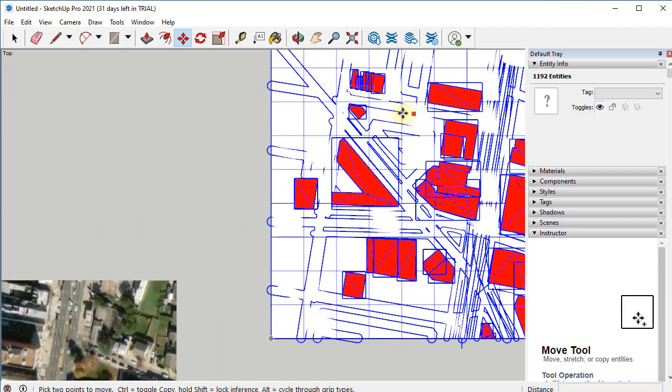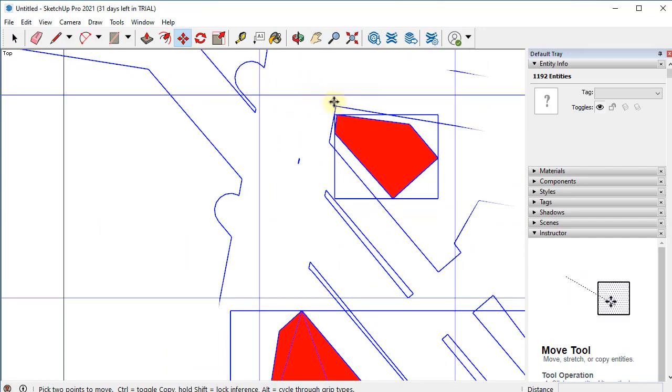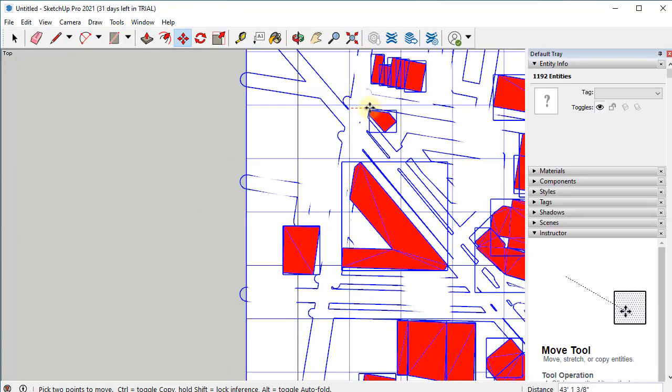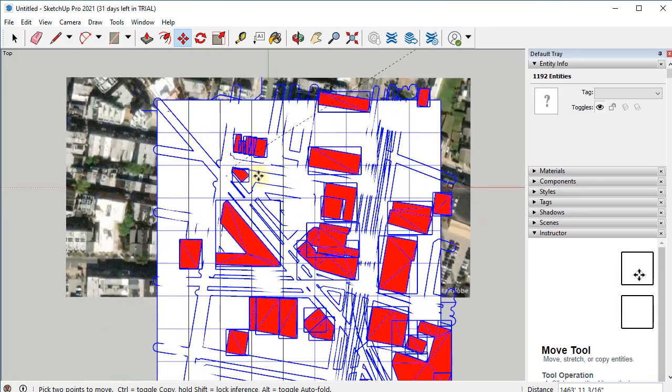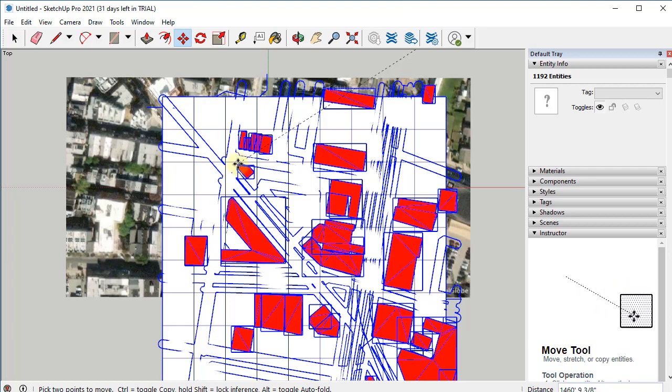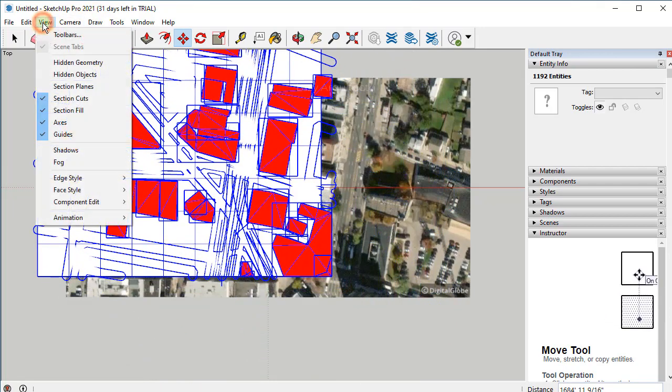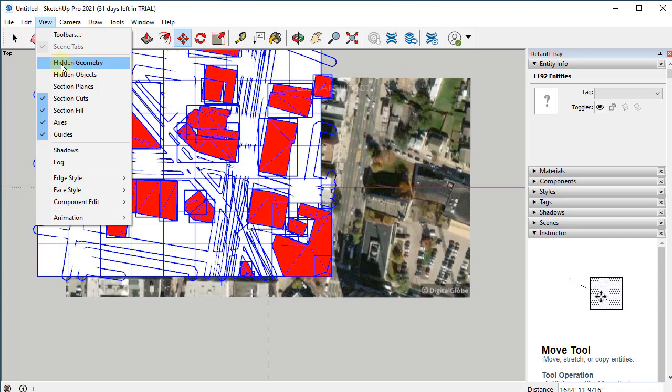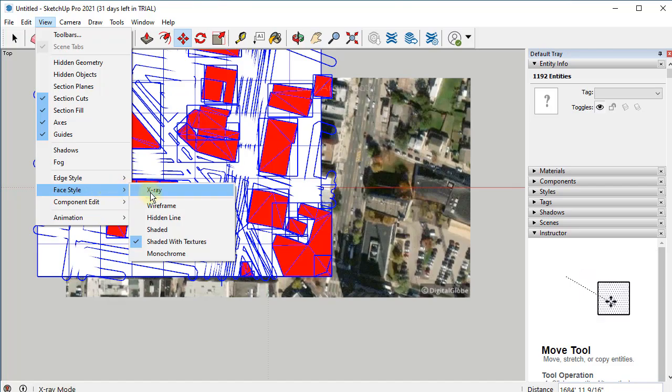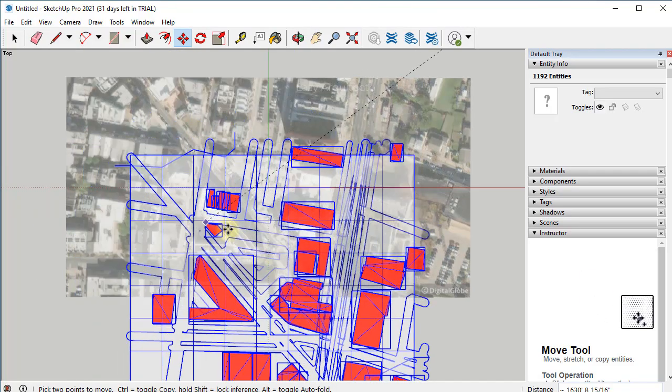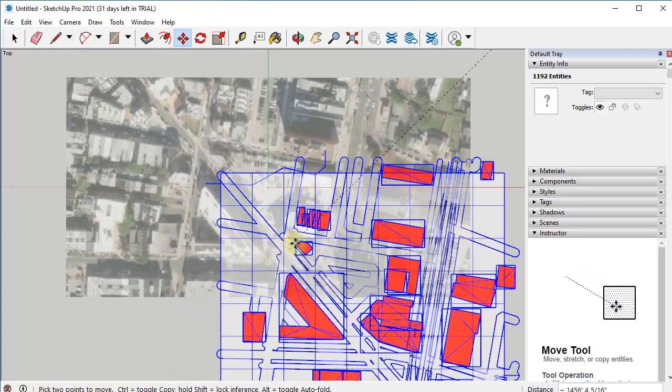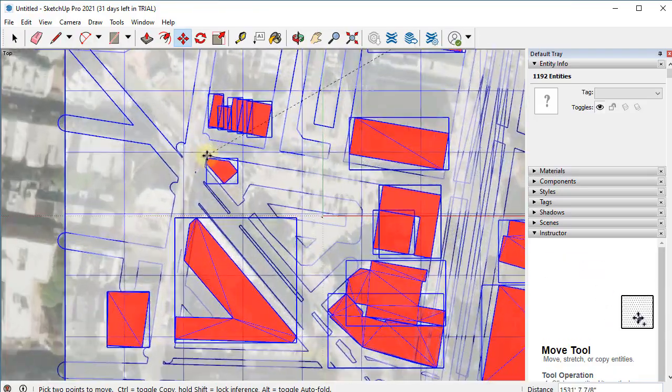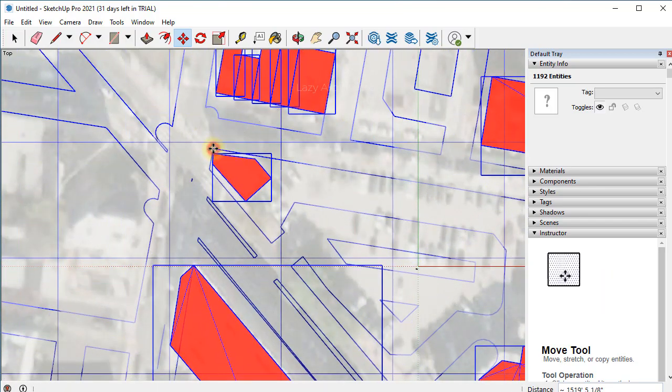I'll move it from this corner, click, and place it. Oops, I cannot see it here, so let's go to view and let's change the face style to x-ray so we can see through. Now we can see much better. Let me place it around here. Okay.